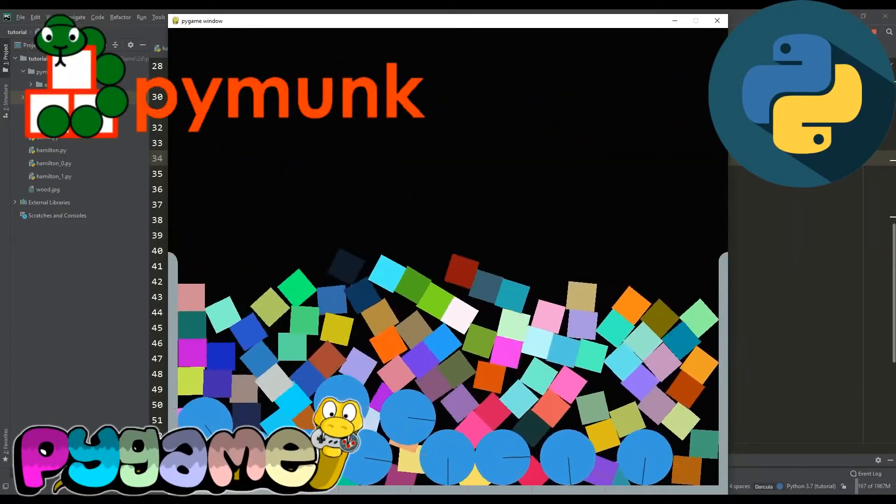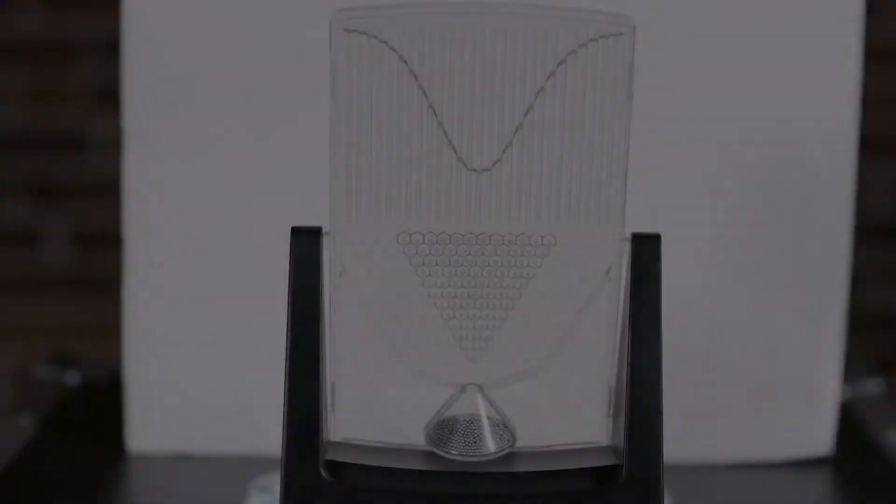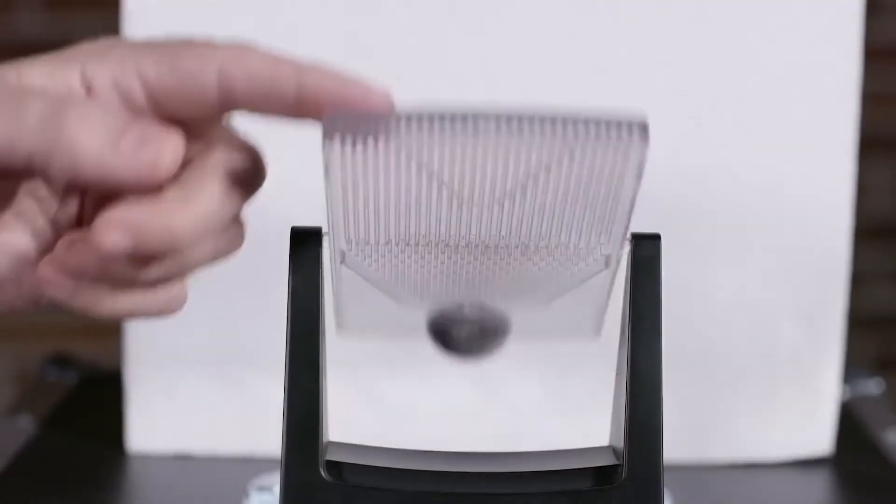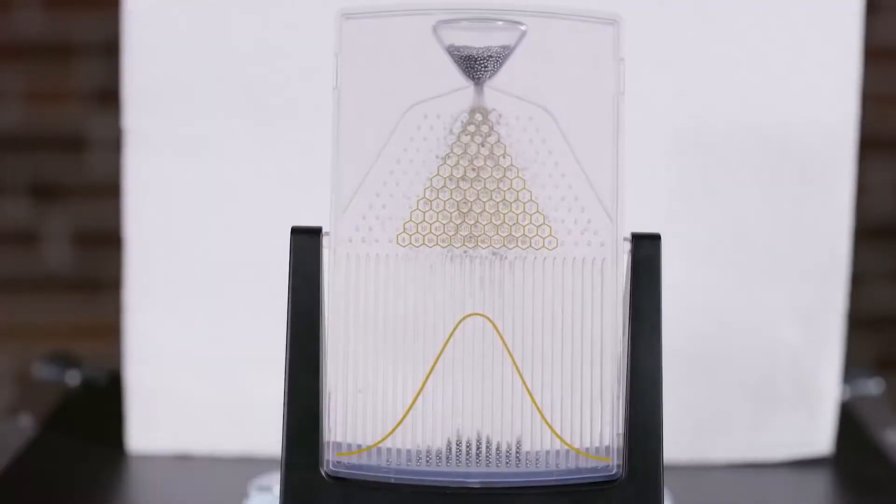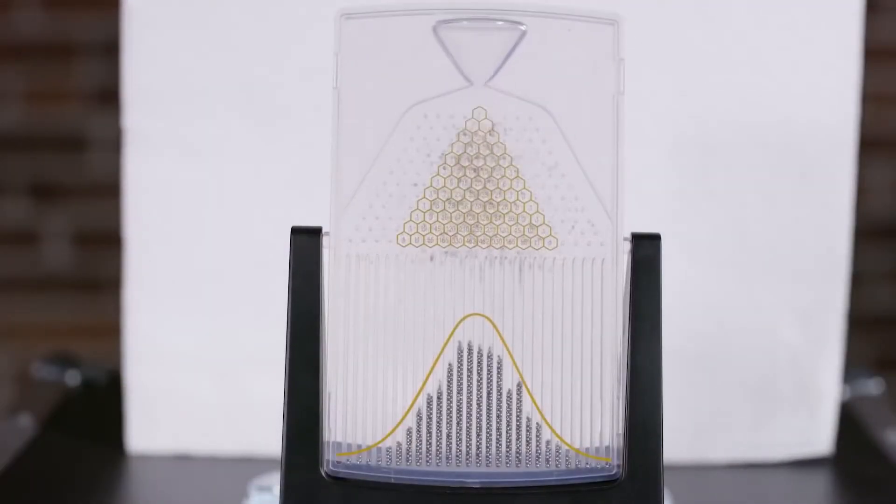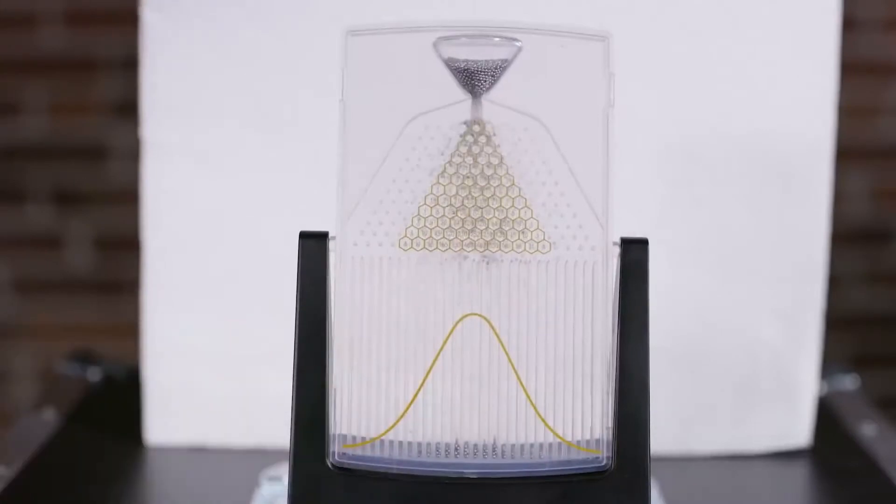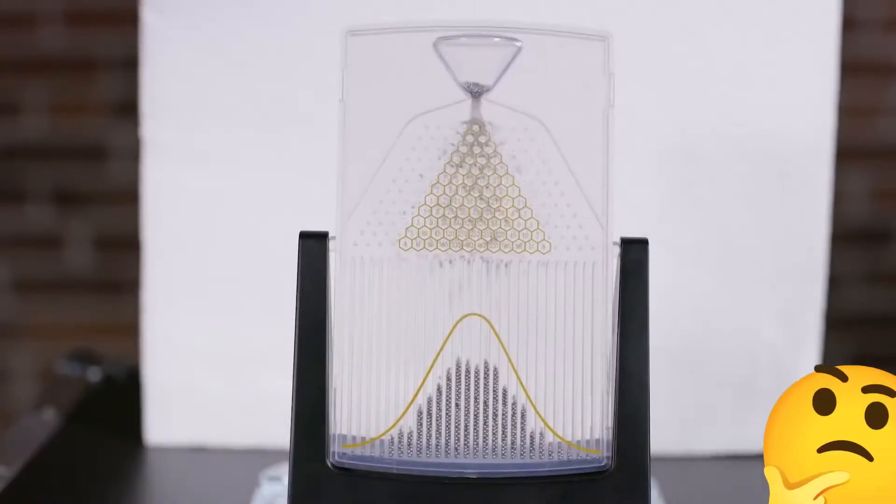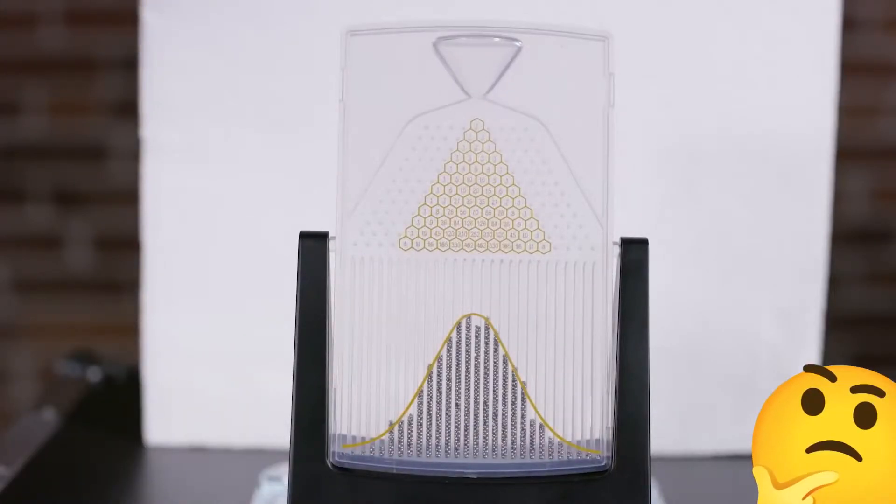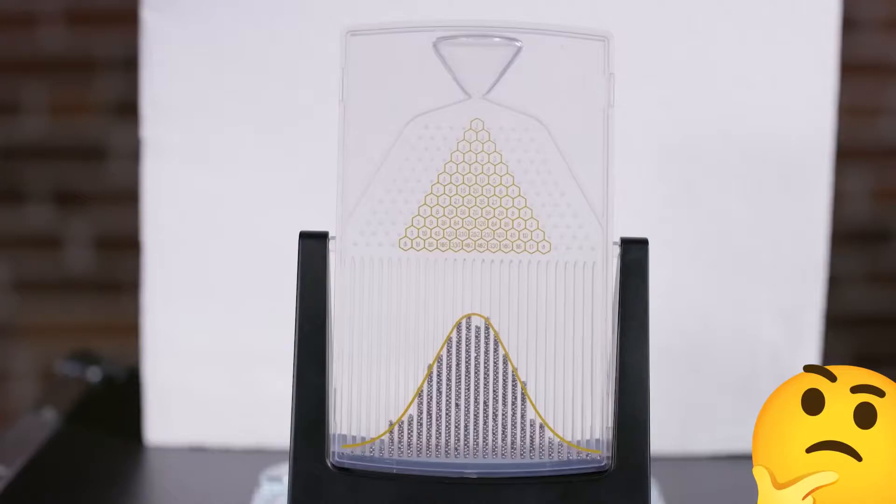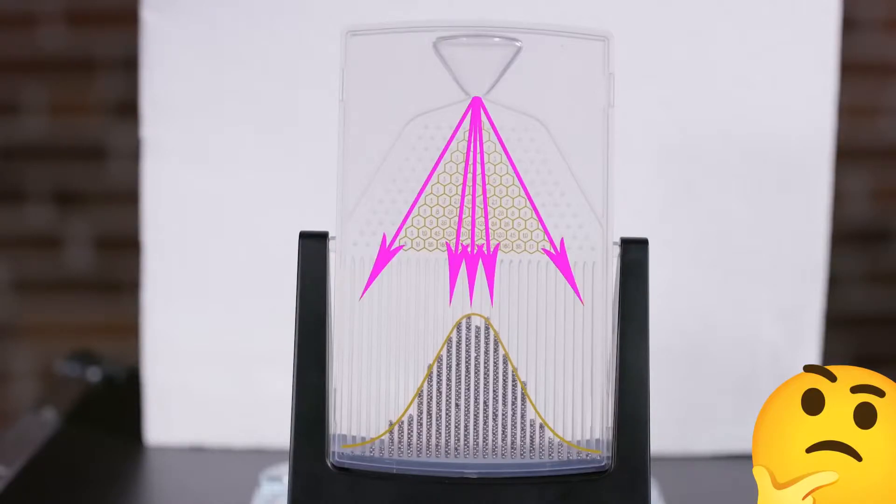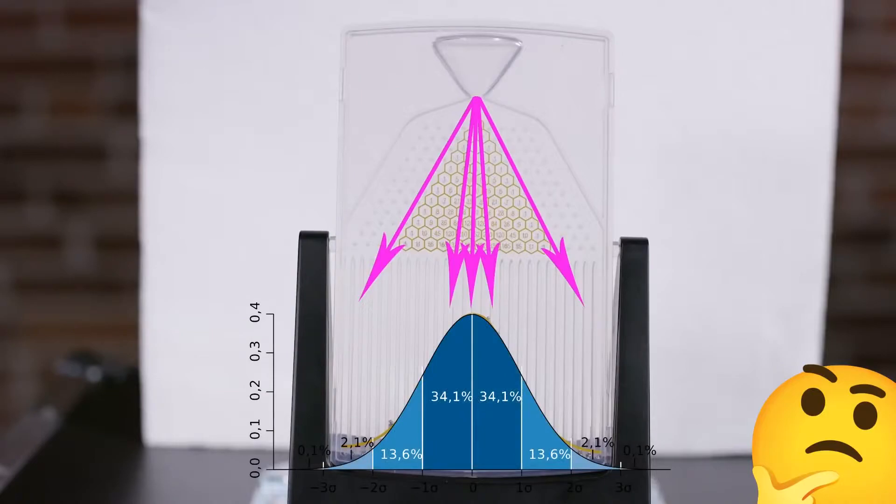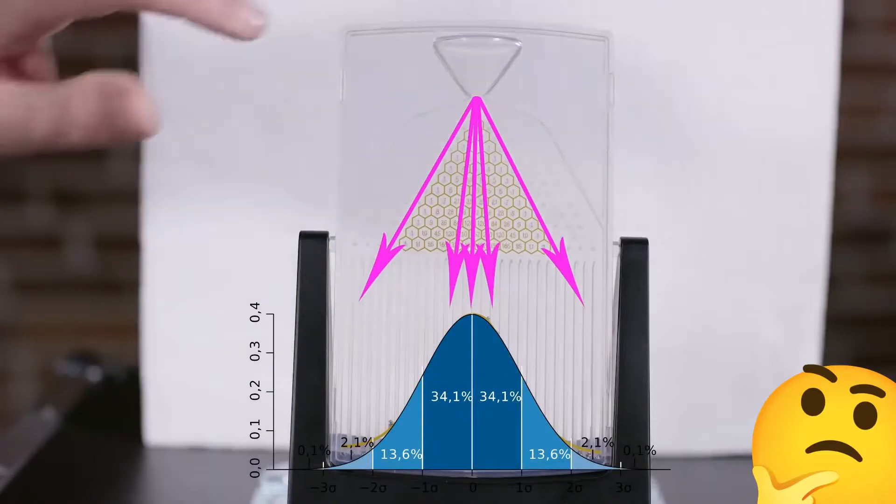The premise for the creation of today's story was the video I saw about the Galton board. This is a board in which a large number of balls through a narrow hole falls on pegs. This chaotic fall of the balls forms a rather unexpected result. With a sufficiently large number of balls, the shape of their final arrangement approaches normal distribution curve.